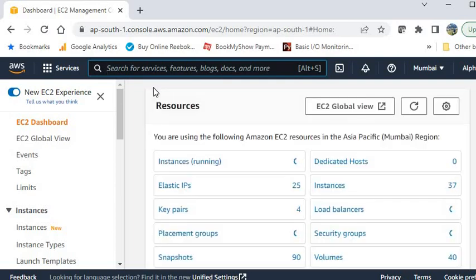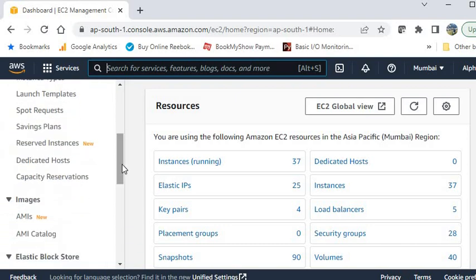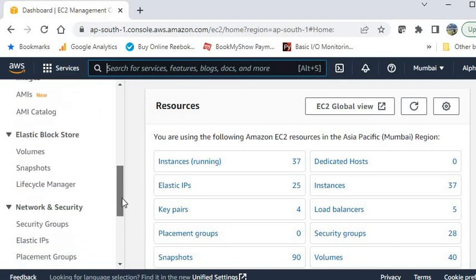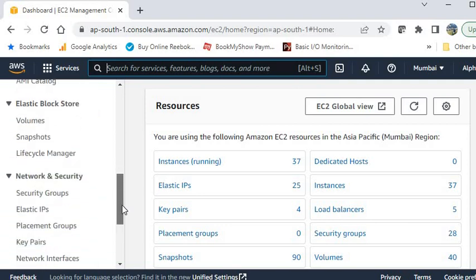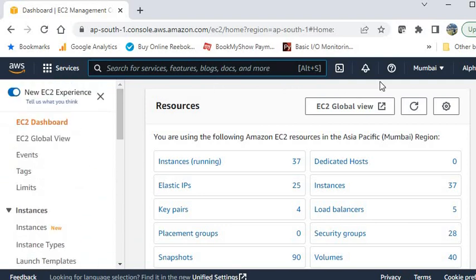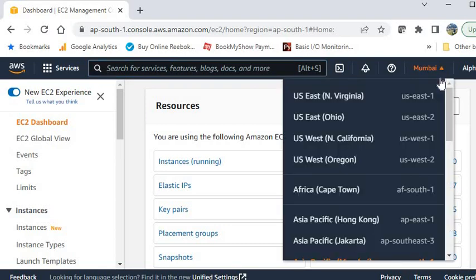For best practice you should create a security group for the instance and for the load balancer. Go to the security group first. Before that, please select the region where you want to implement — I am using North Virginia.